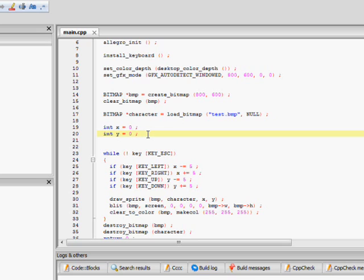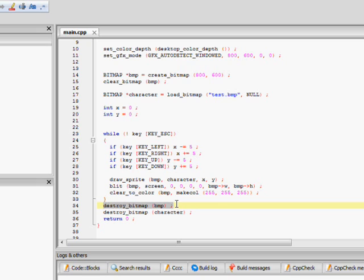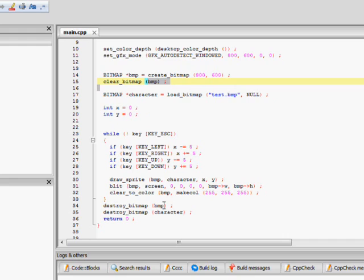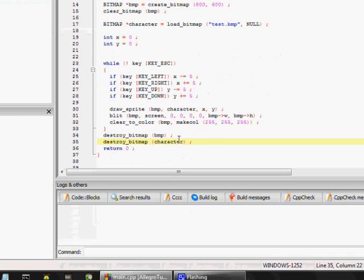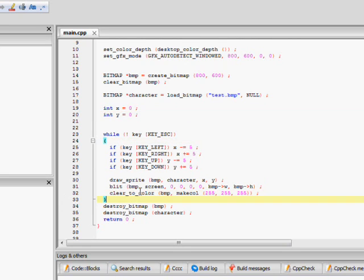When you press escape, it's going to jump down to this portion out of the loop, out of the brackets, and it's going to destroy the memory that you allocated and all the character memory and things.